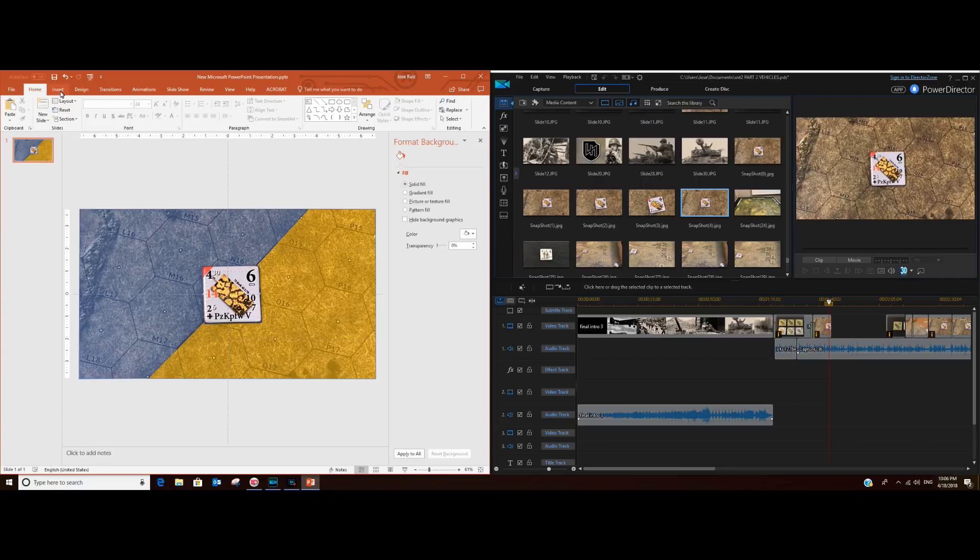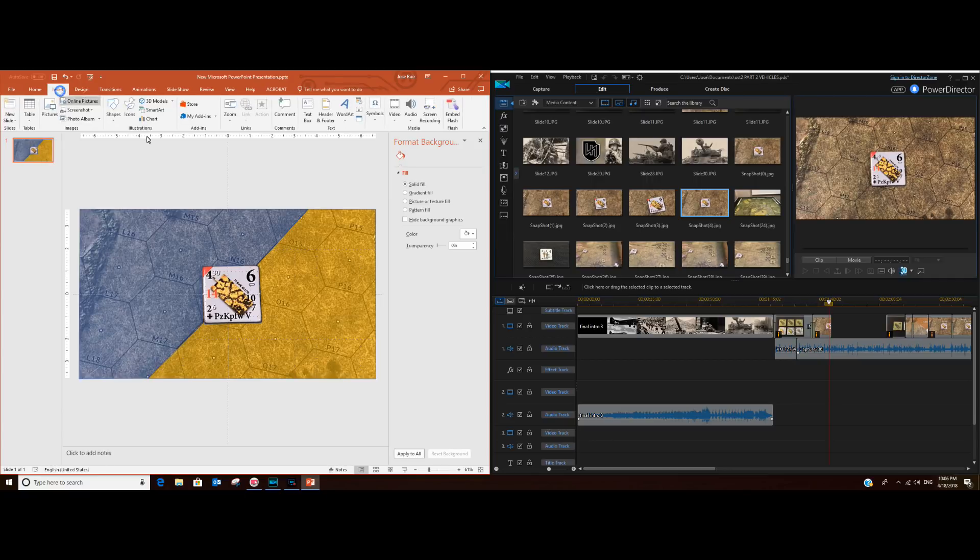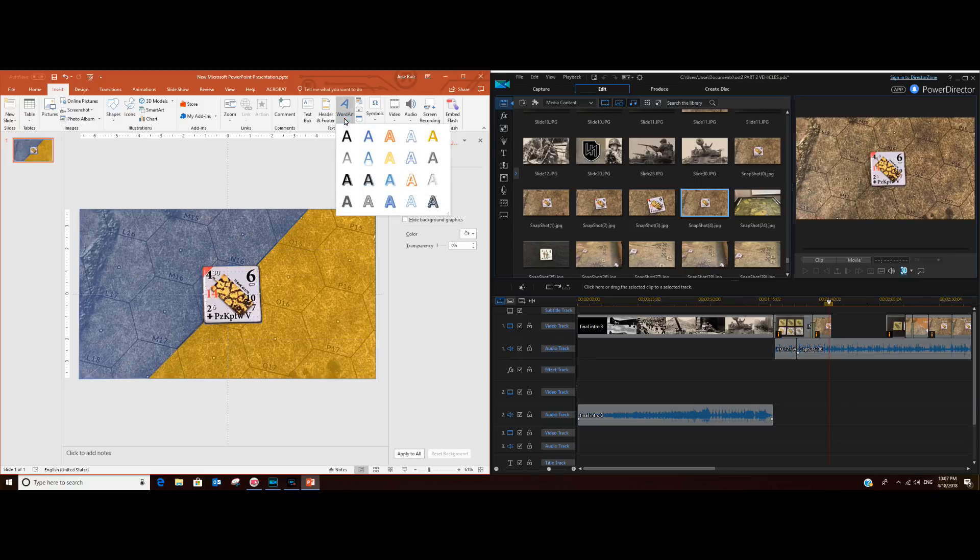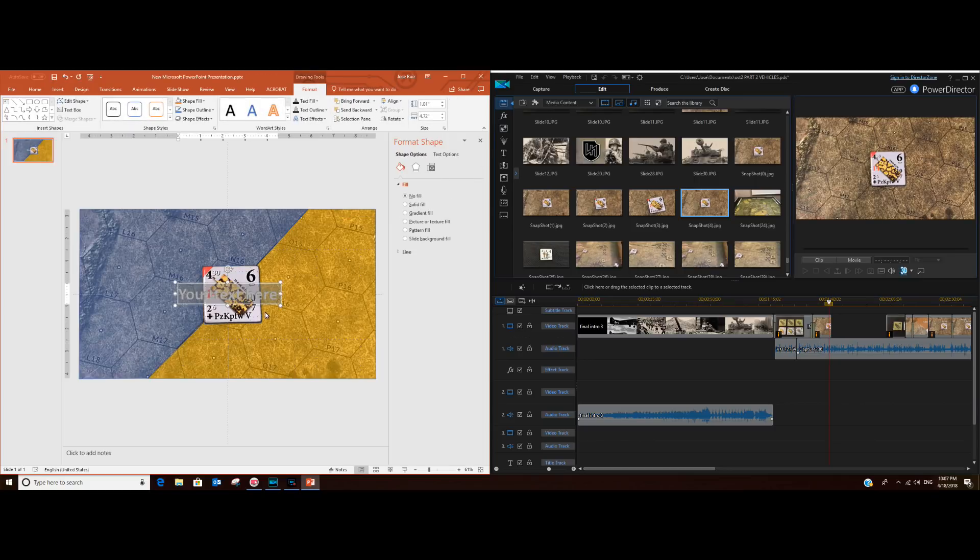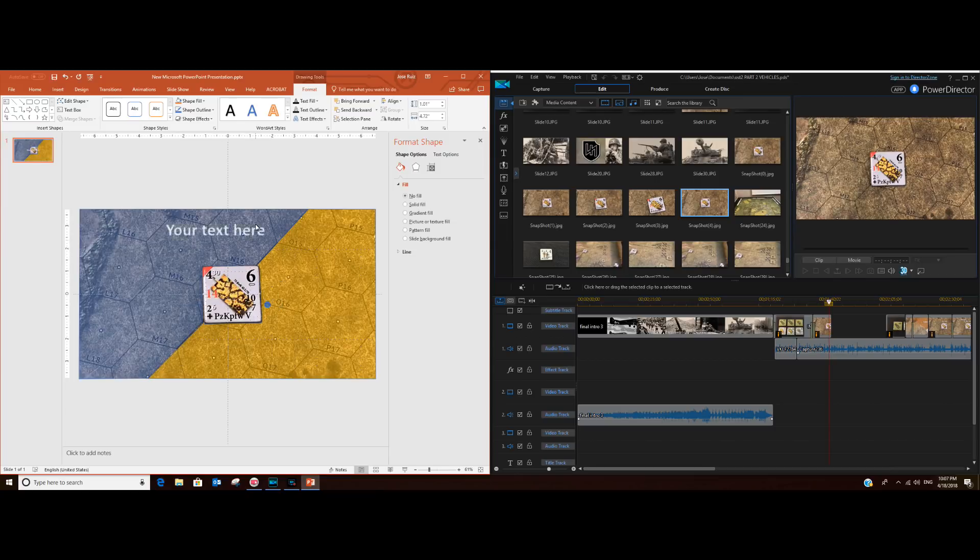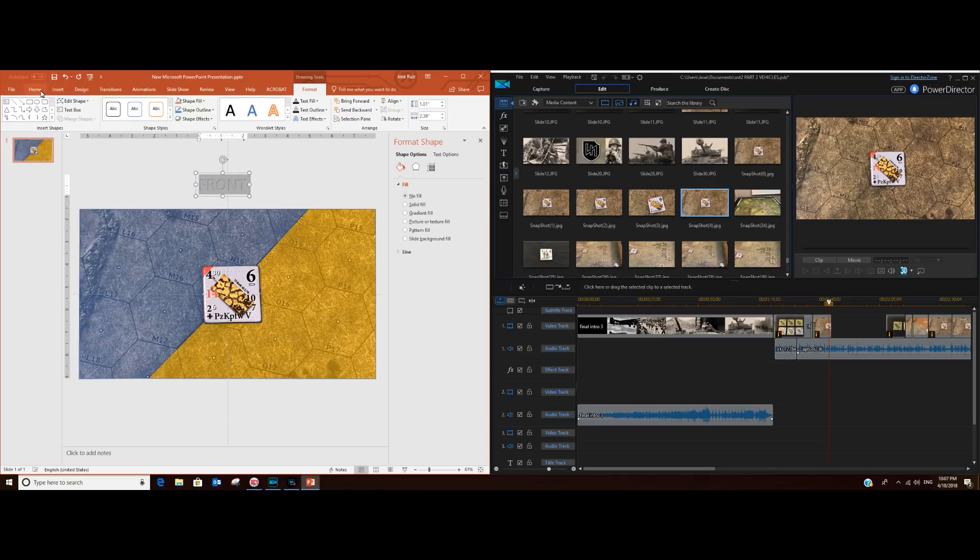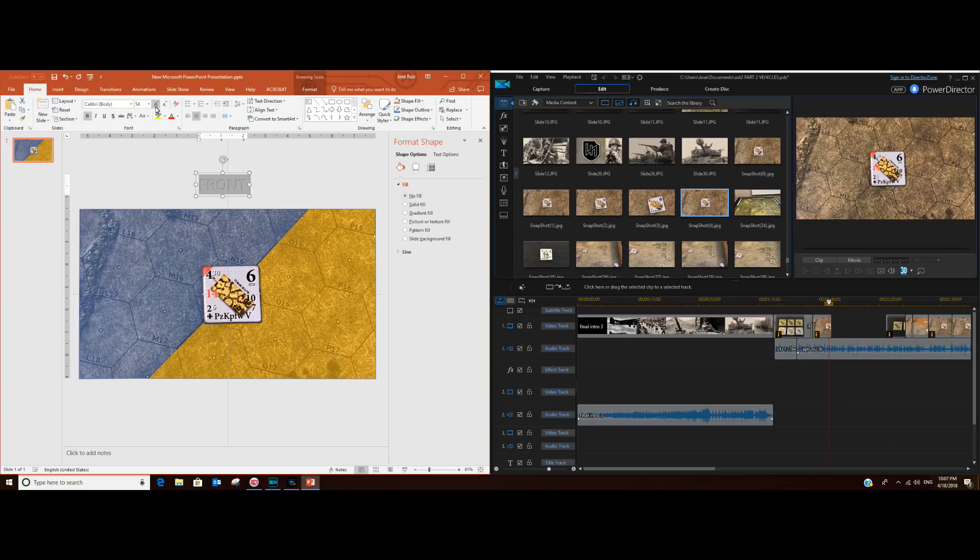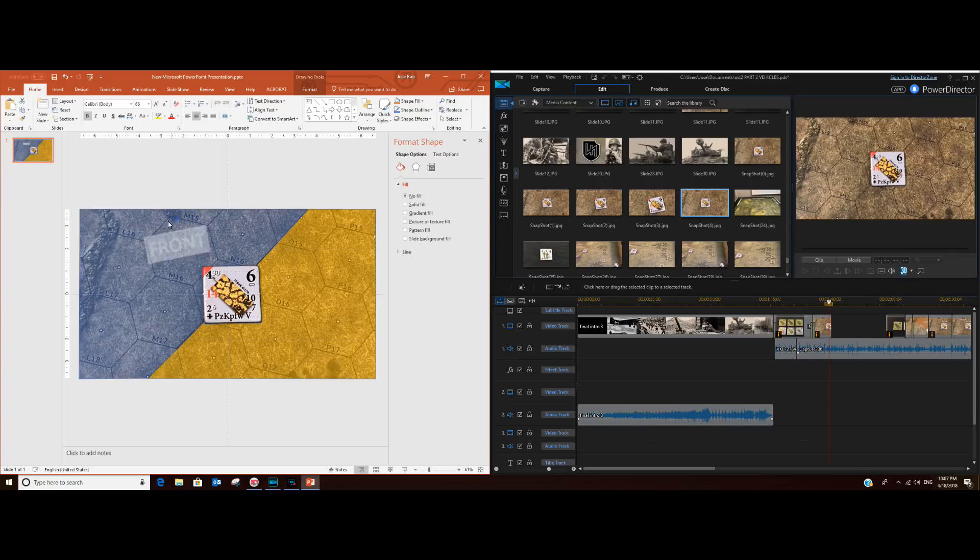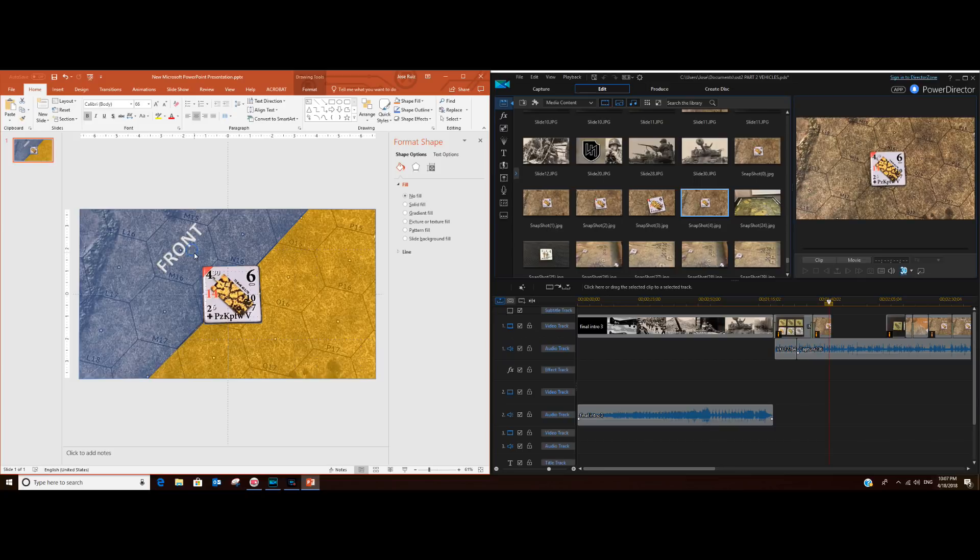Let's create some text for both sides. Let's use this word art here, and we'll just type here "front," and make it slightly larger. Let's go to 66, and let's give it an orientation. Something like this.